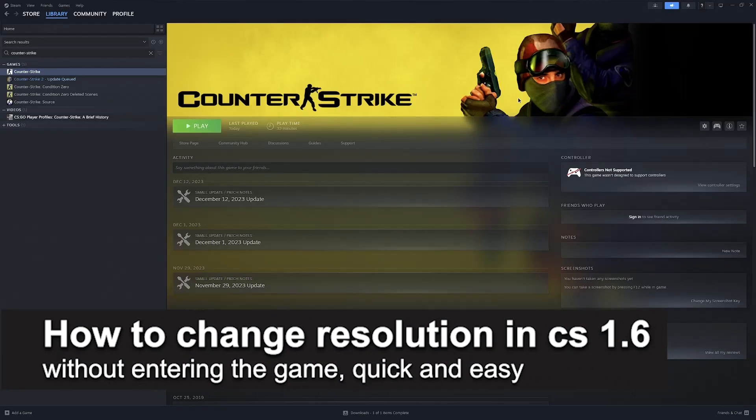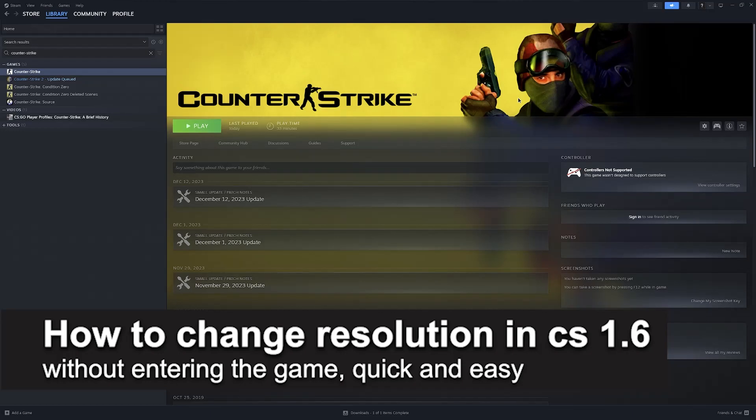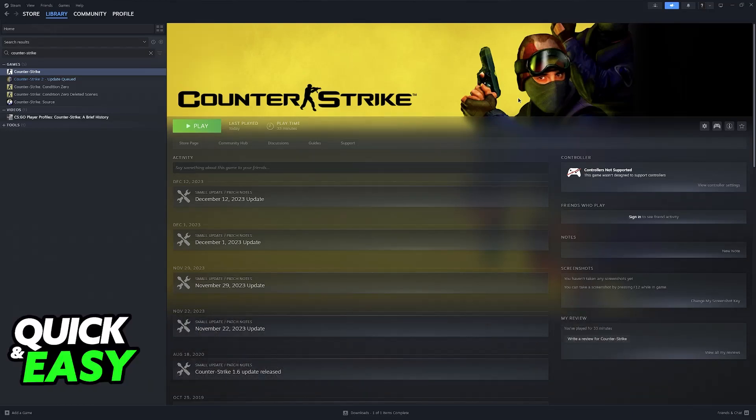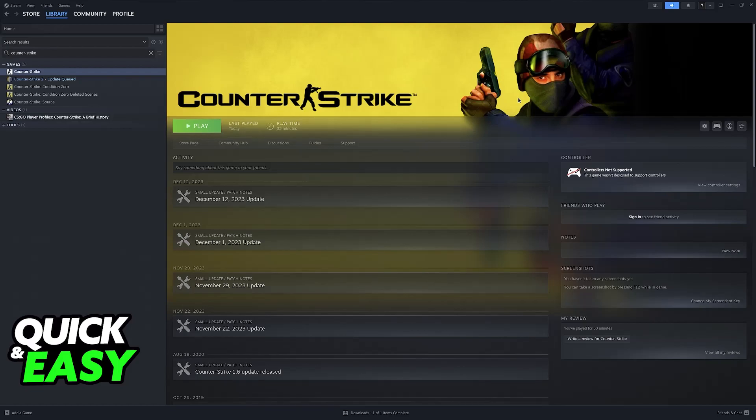In this video, I'm going to teach you how to change resolution in CS 1.6 without entering the game. It's a very quick and easy process, so make sure to follow along.